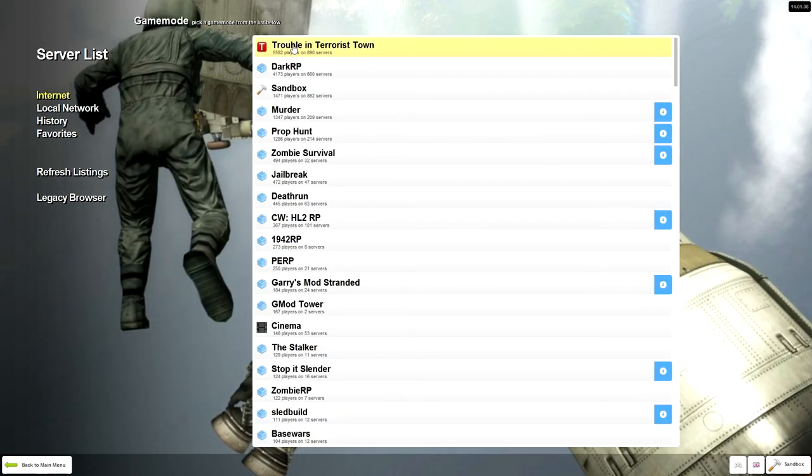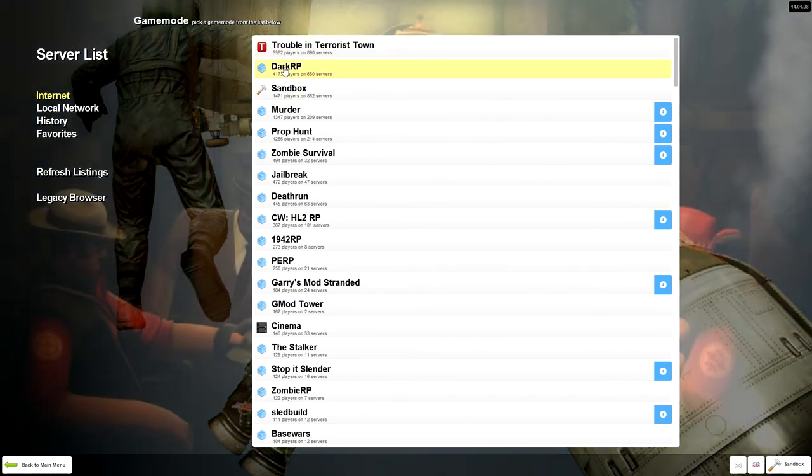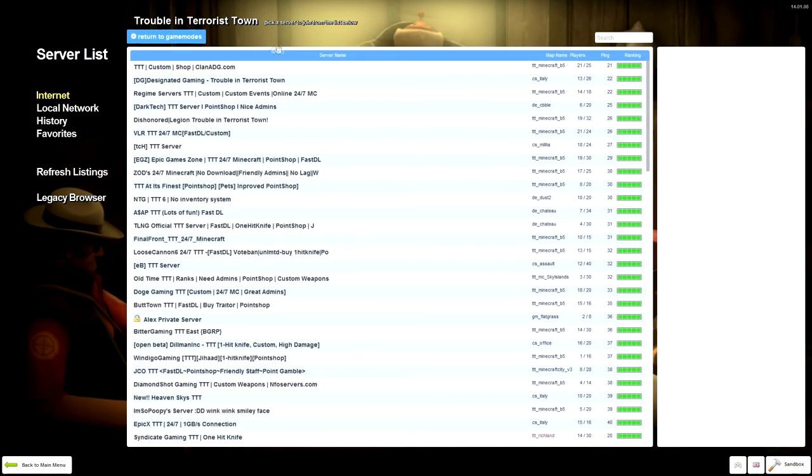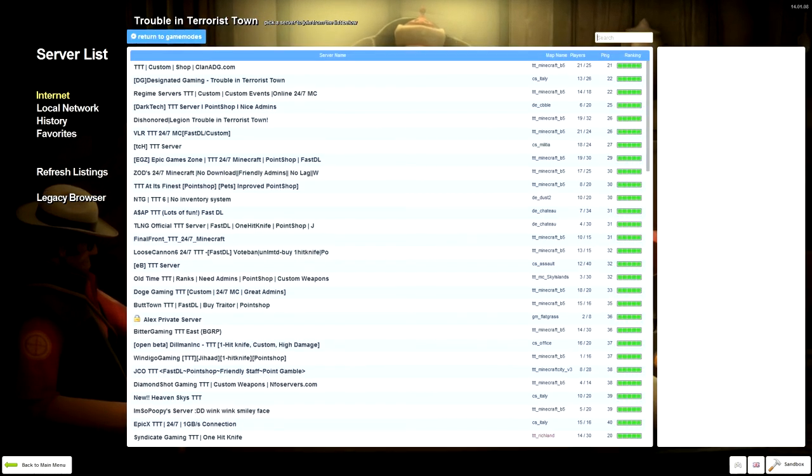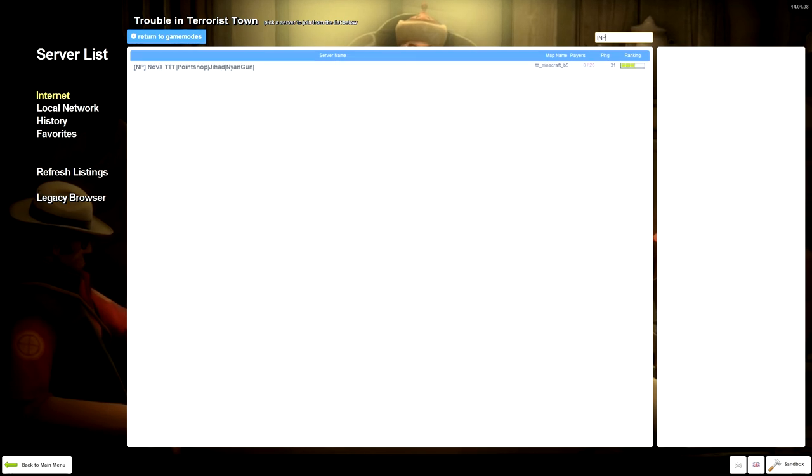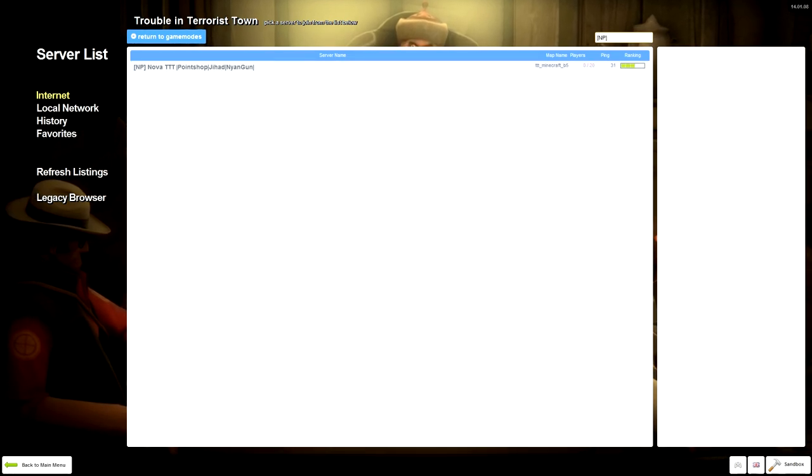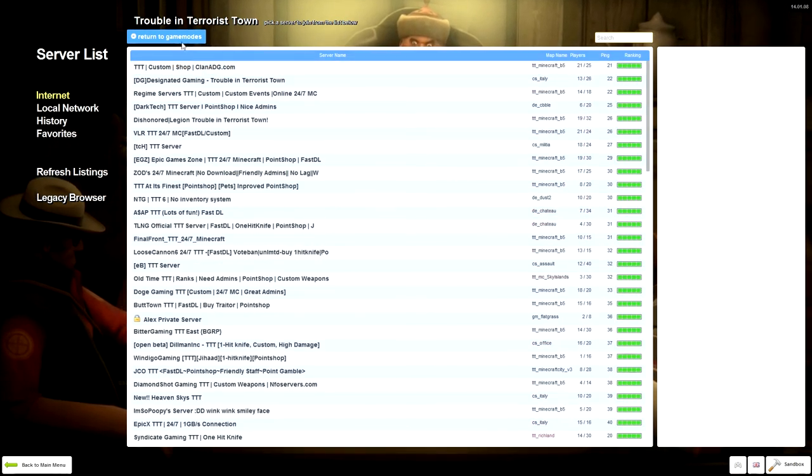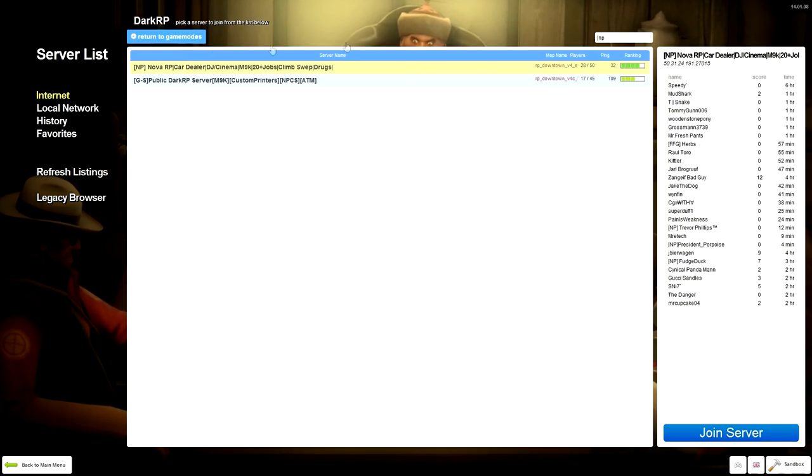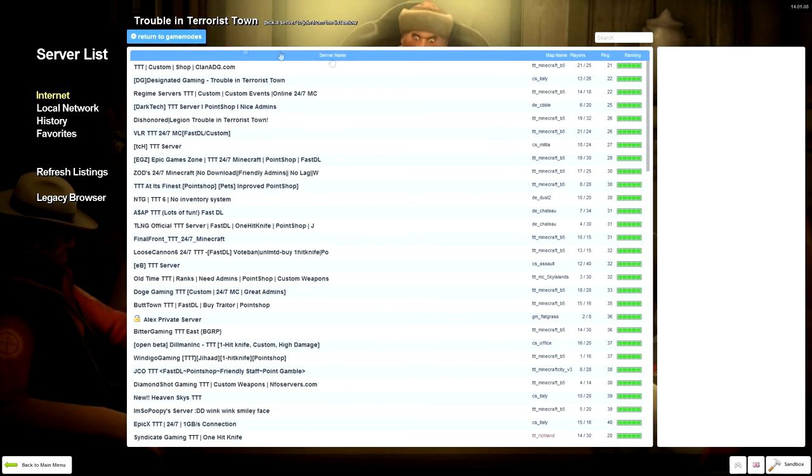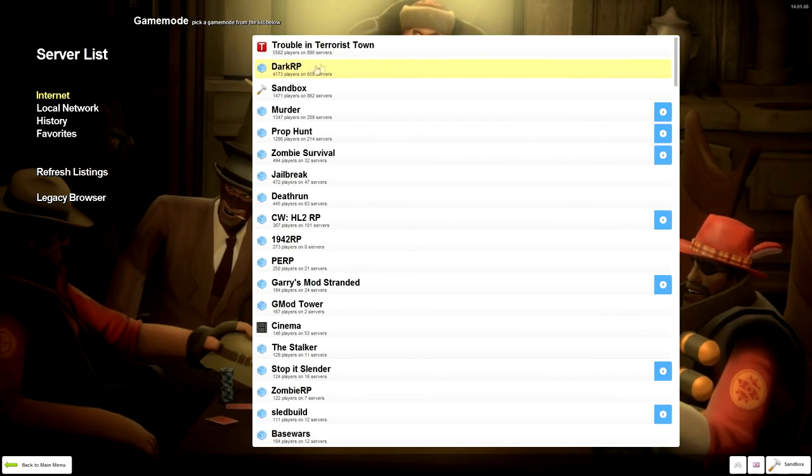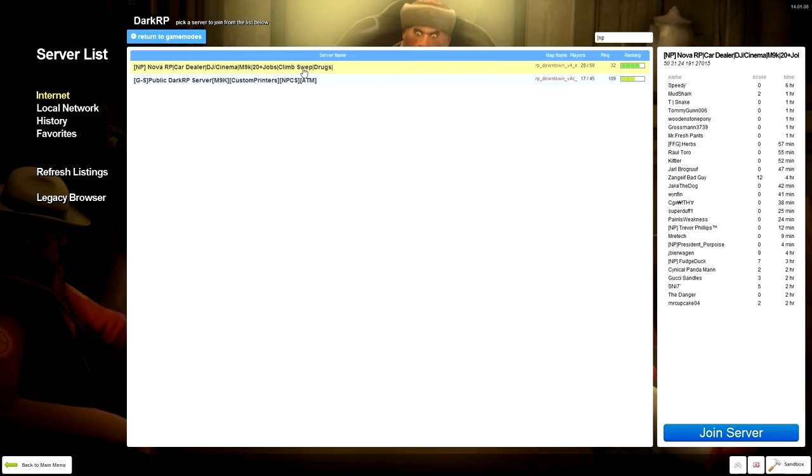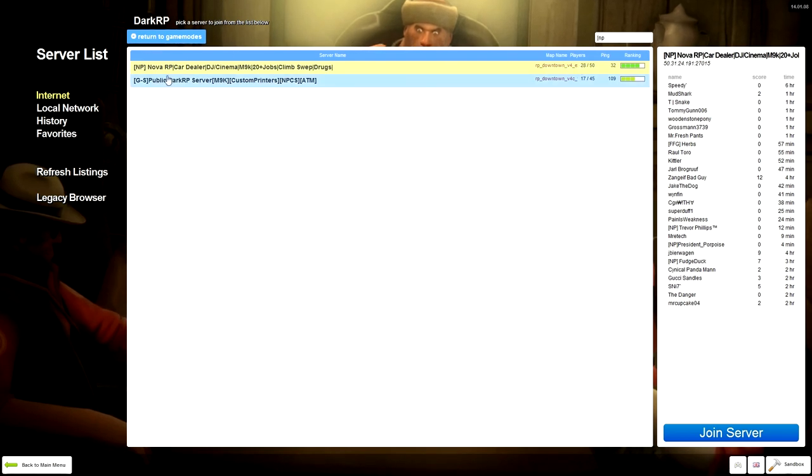You can find either Trouble Terroristown or DarkRP, all you have to do is just search in brackets capital MP. That one is empty but I have people on my DarkRP. The Trouble Terroristown is in beta, it is open beta, you can join if you want to.